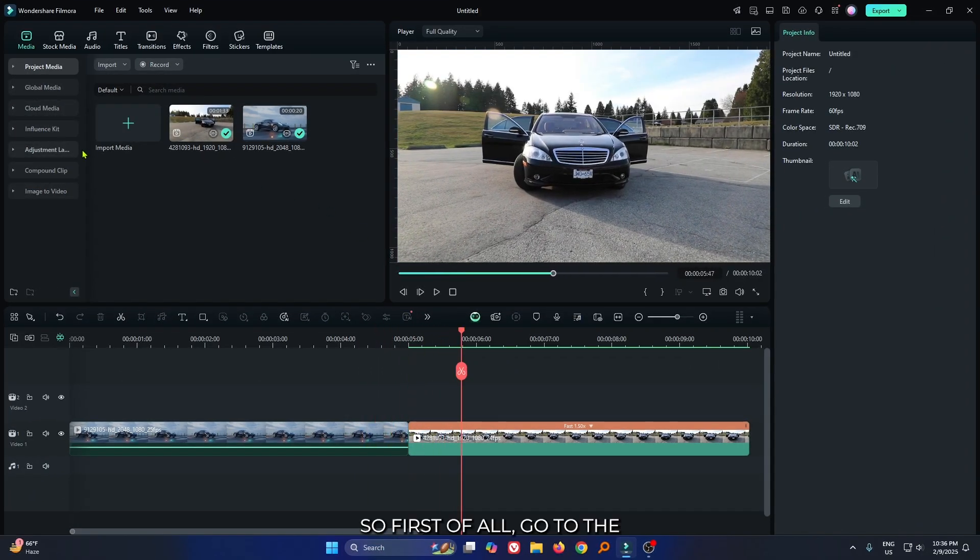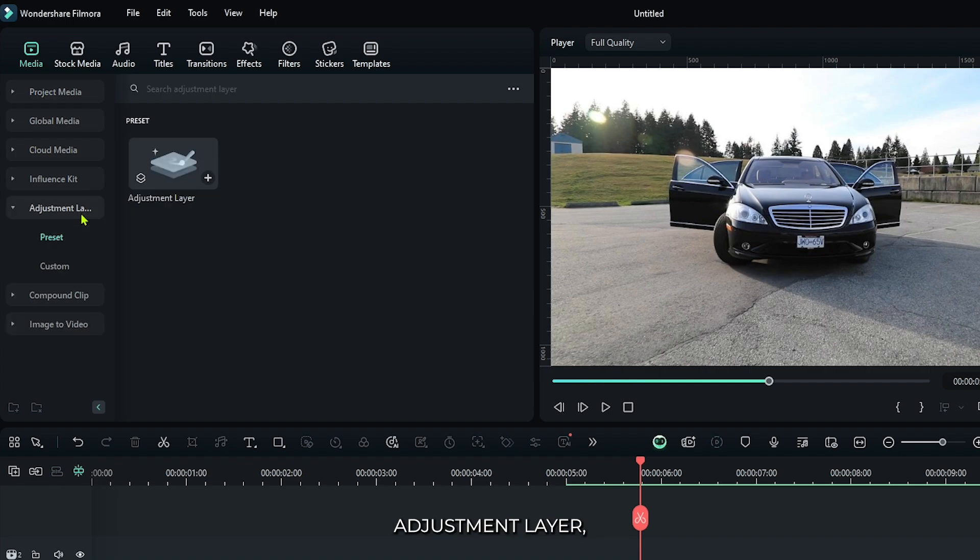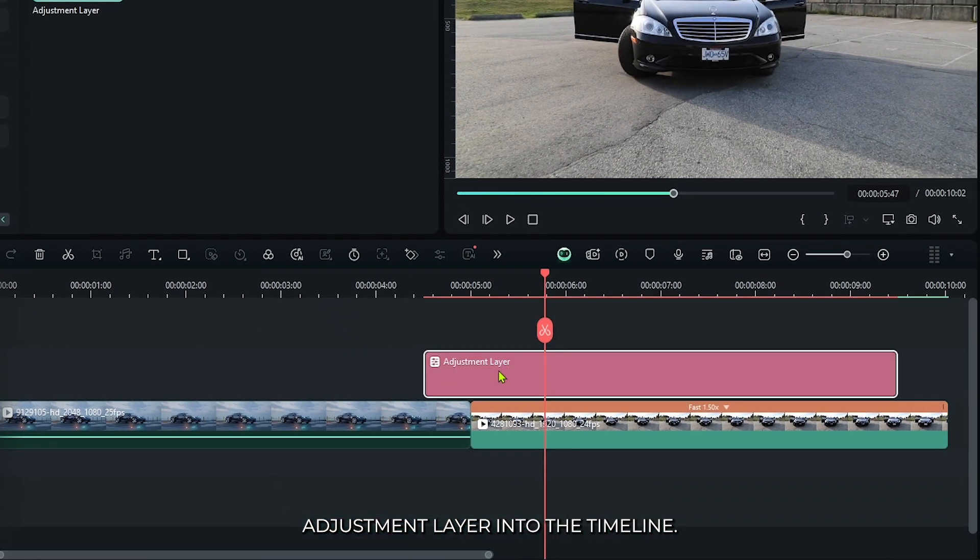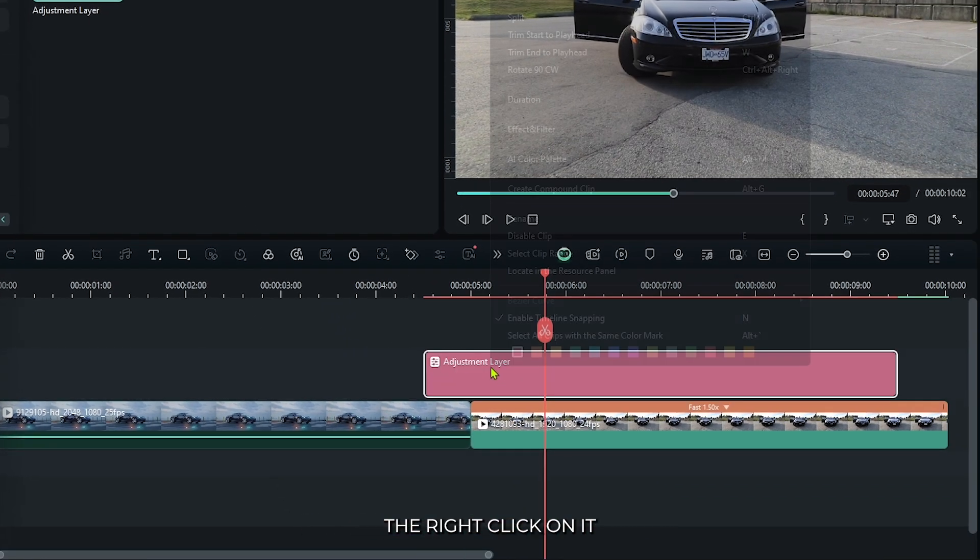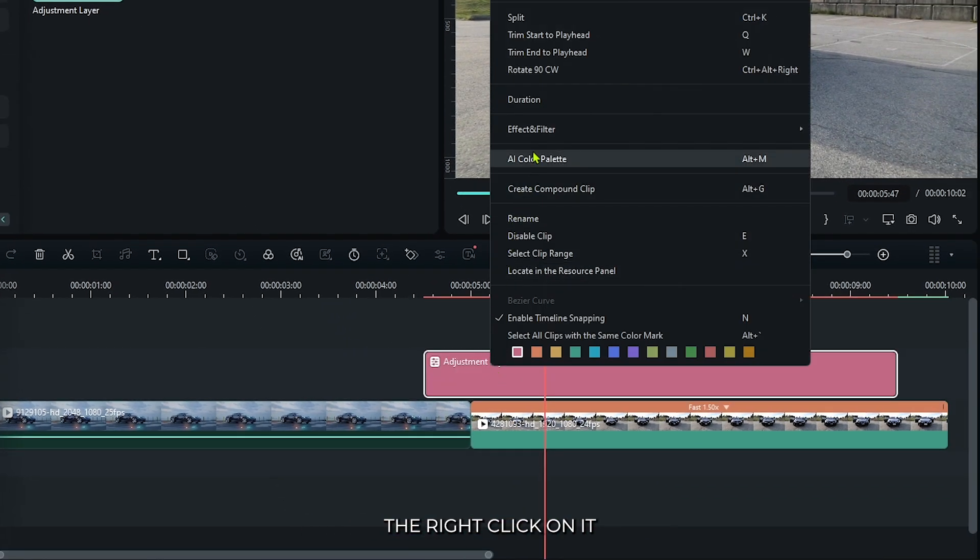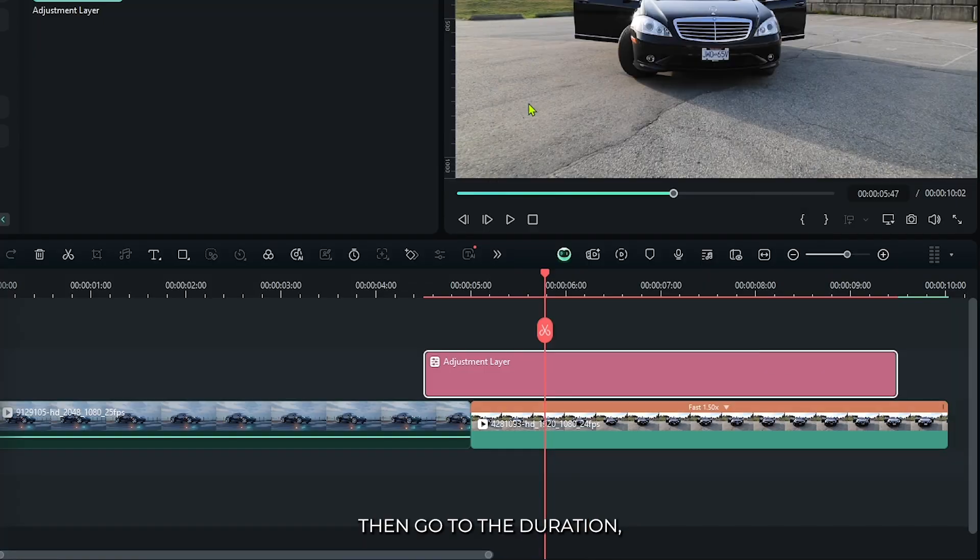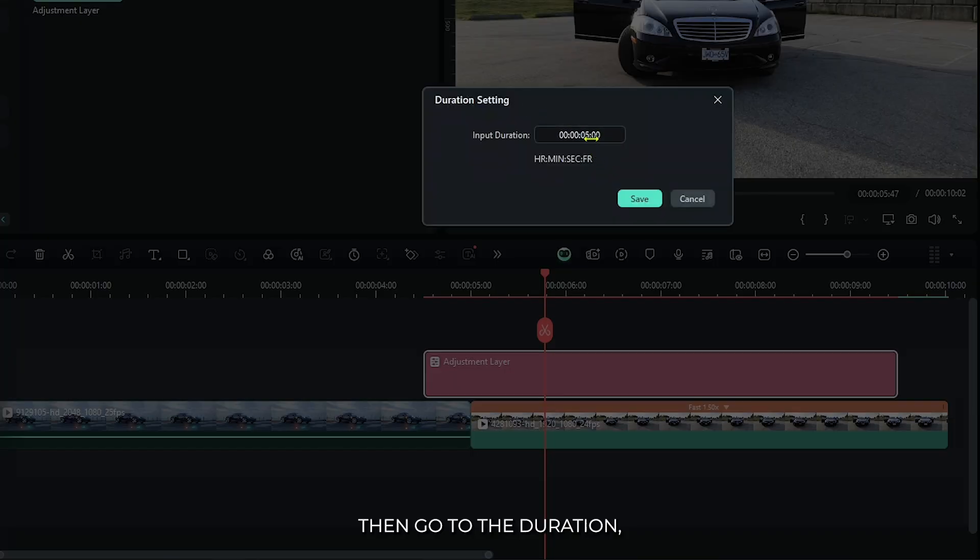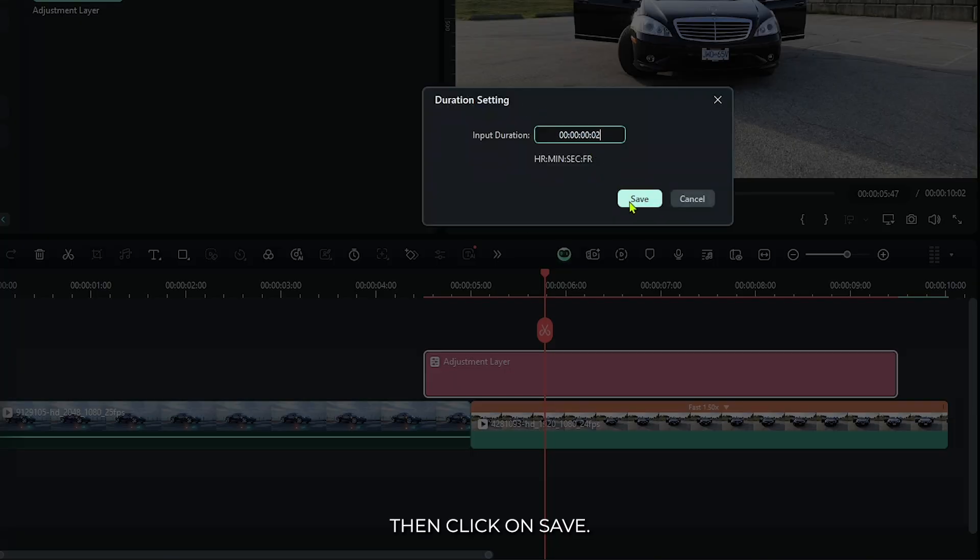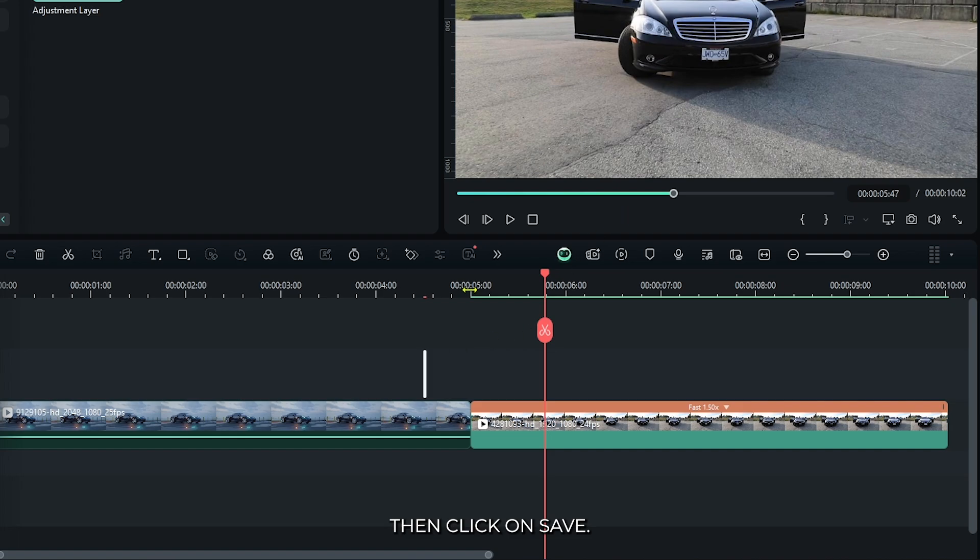So first of all, go to the adjustment layer. Then add adjustment layer into the timeline. Then right click on your adjustment layer, then go to the duration. Then set duration to two frames and click on save.